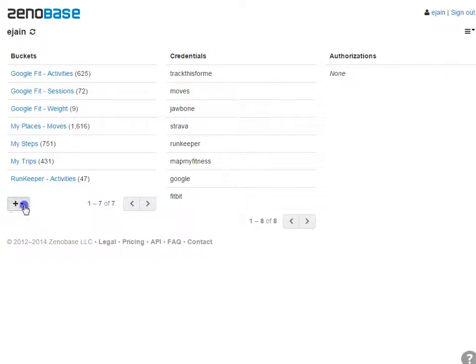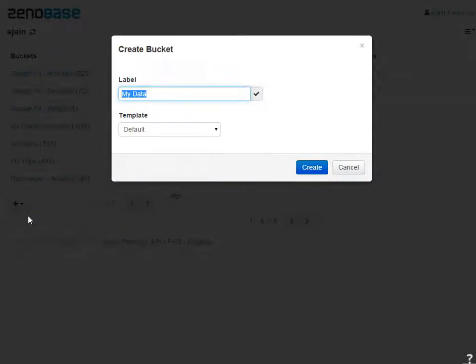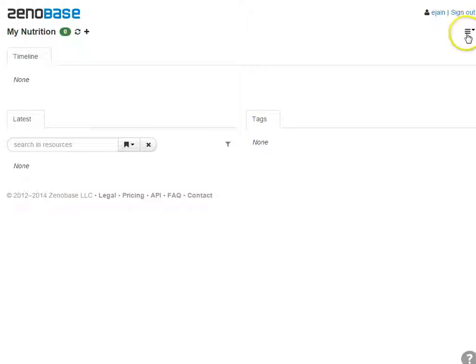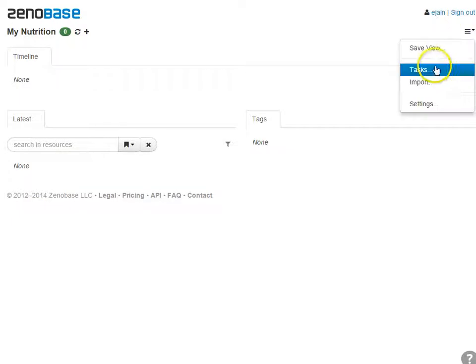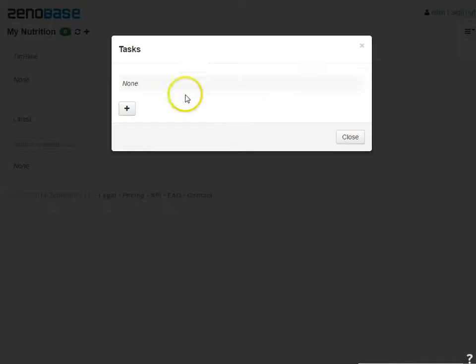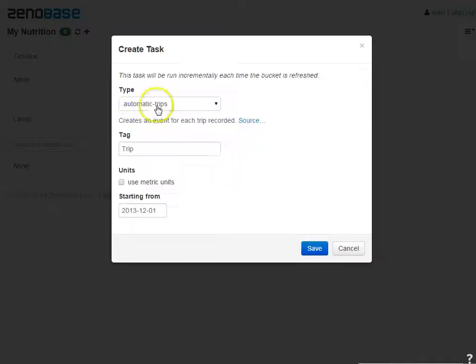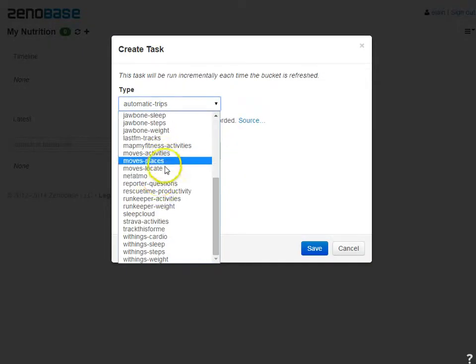Create a new empty bucket. Then add a task for each category you want to import from TrackThis4Me.